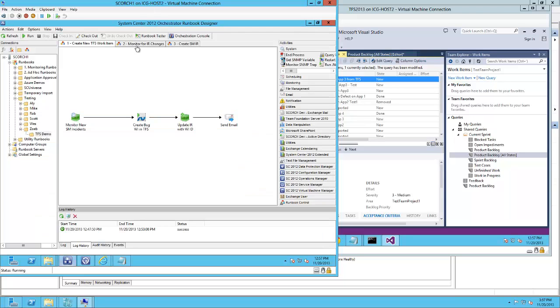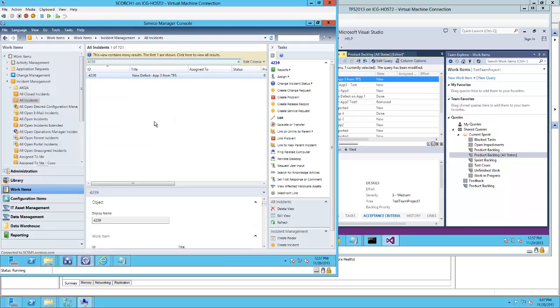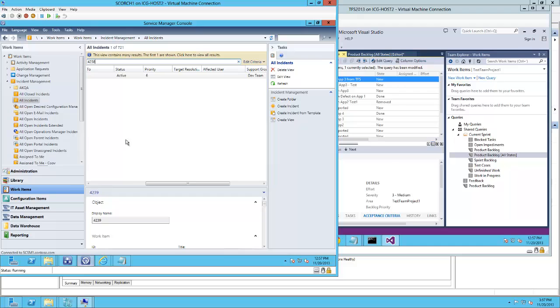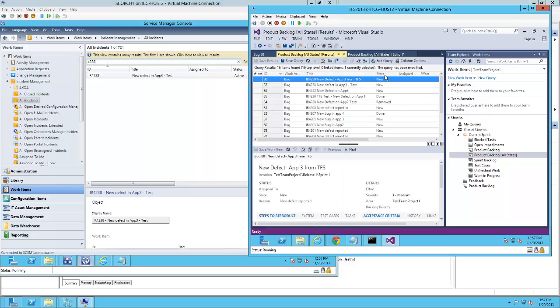As a last step, we have a runbook that is monitoring for updates. And if a ticket in Service Manager goes from active to resolved, it will change the state of the TFS item to done.